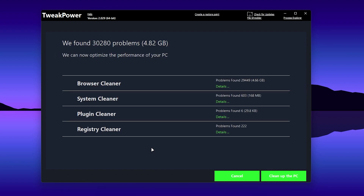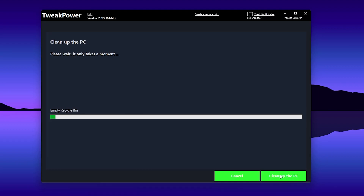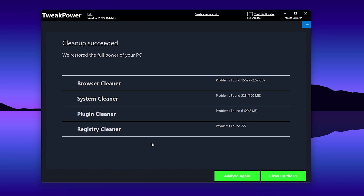It will take a couple of seconds to analyze your whole PC. Once done, you'll find browser cleanup results showing problems found — in this case around 4.66 GB of data. Now simply click 'Clean Up This PC' and it will remove all the junk files and cache that slow down your PC or laptop while gaming.